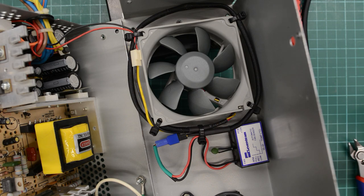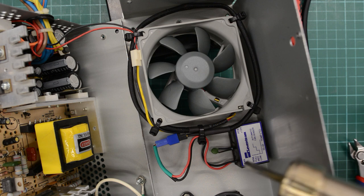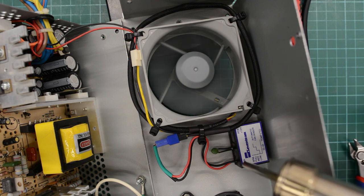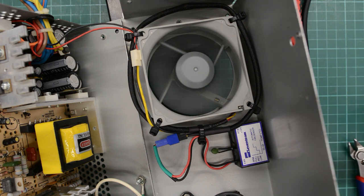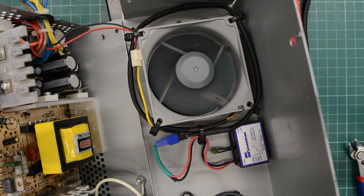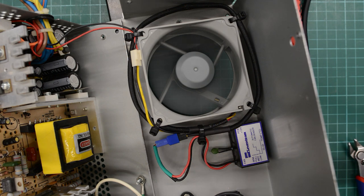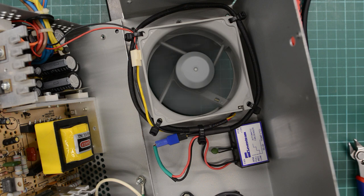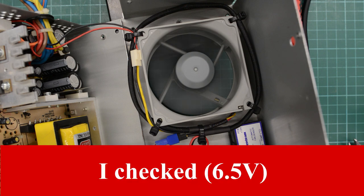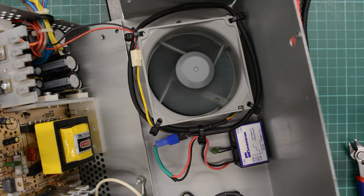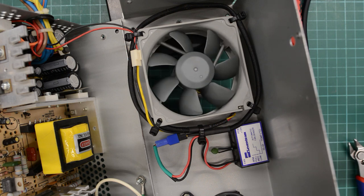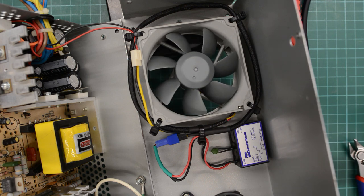Okay a few cable ties later for cable management. Let's do a final test. And yeah it spins up right away. So this fan starts at 4 volts, and the old fan probably needed a few more volts to start. And the most important thing, it's whisper quiet. So let's put this power supply back in the case, and we will see if we can get that CD-ROM drive to work.